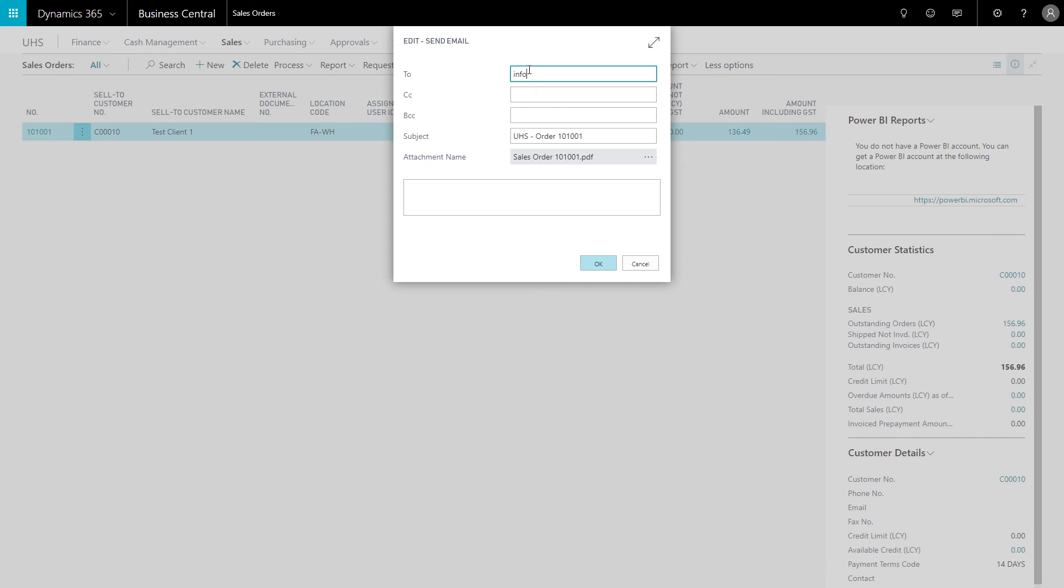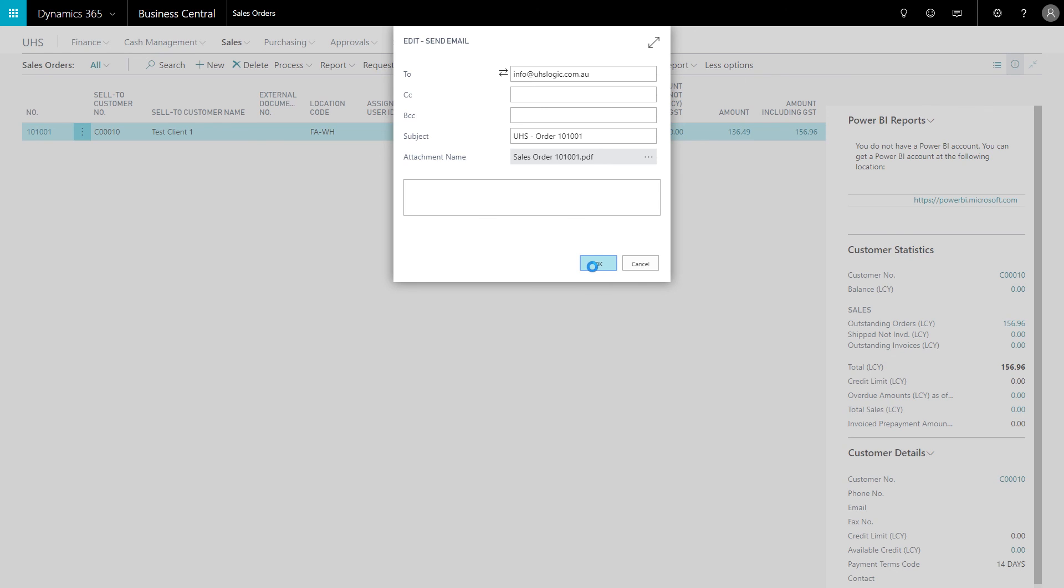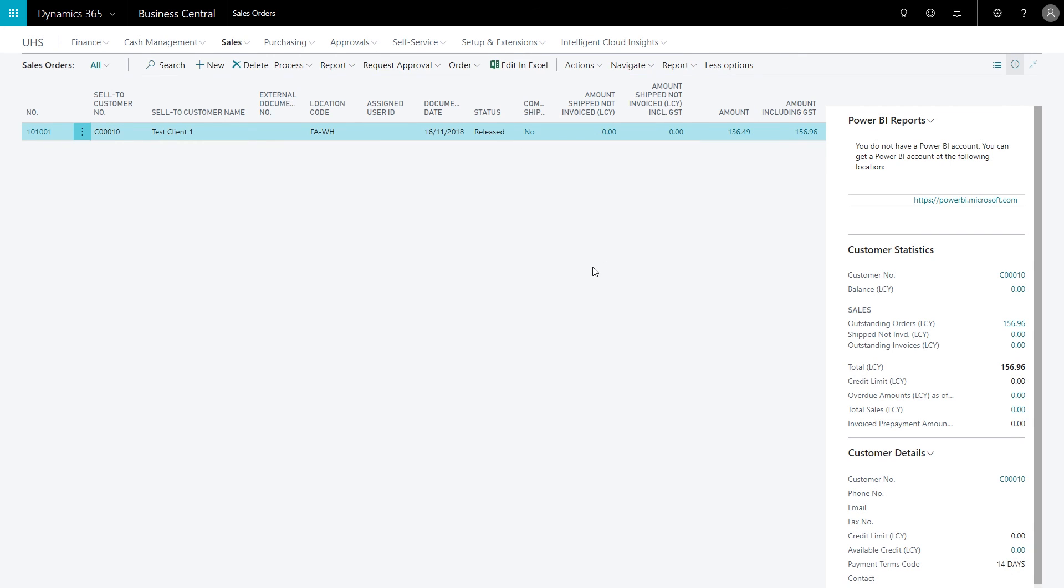Then I can use an attachment, I can change a little bit of the subject, etc., but if I just click OK, this will send out the email with the PDF template and you're all done.